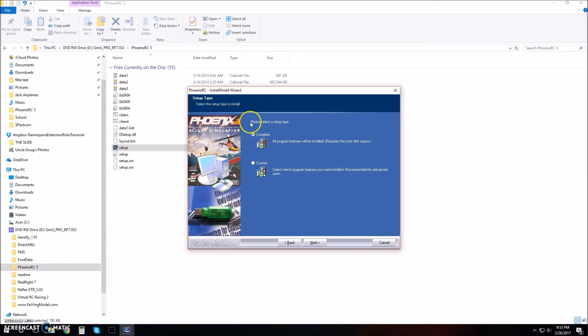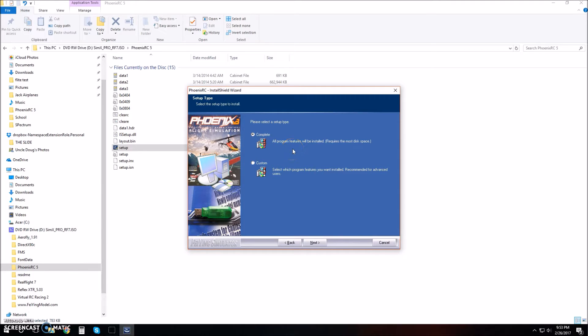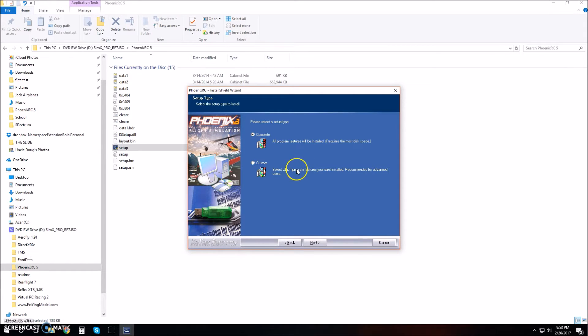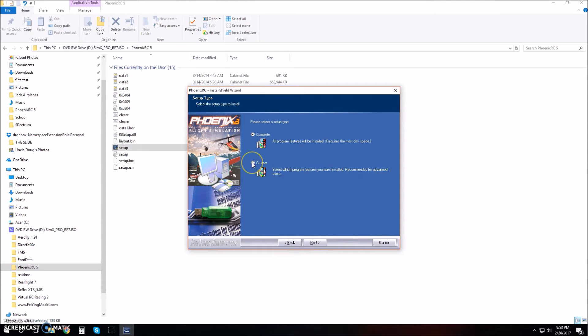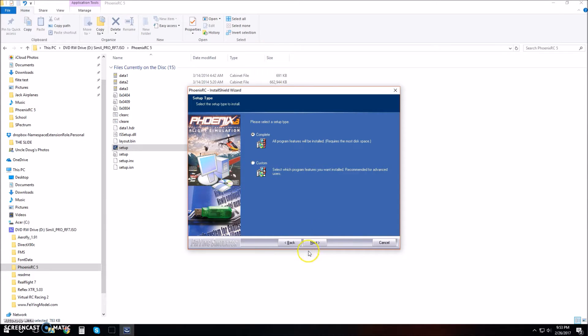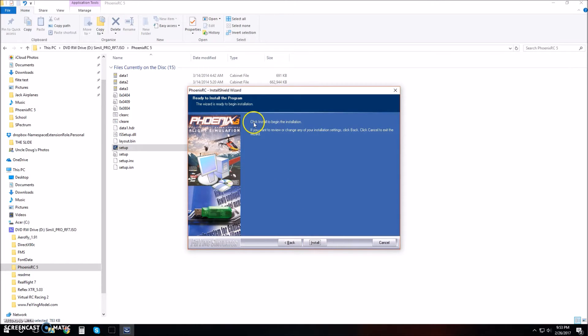Please select a setup type. Complete means all program features will be installed, which requires the most disk space. Custom lets you select which features you want, recommended for advanced users. I'm going to do the complete thing because I want it all.